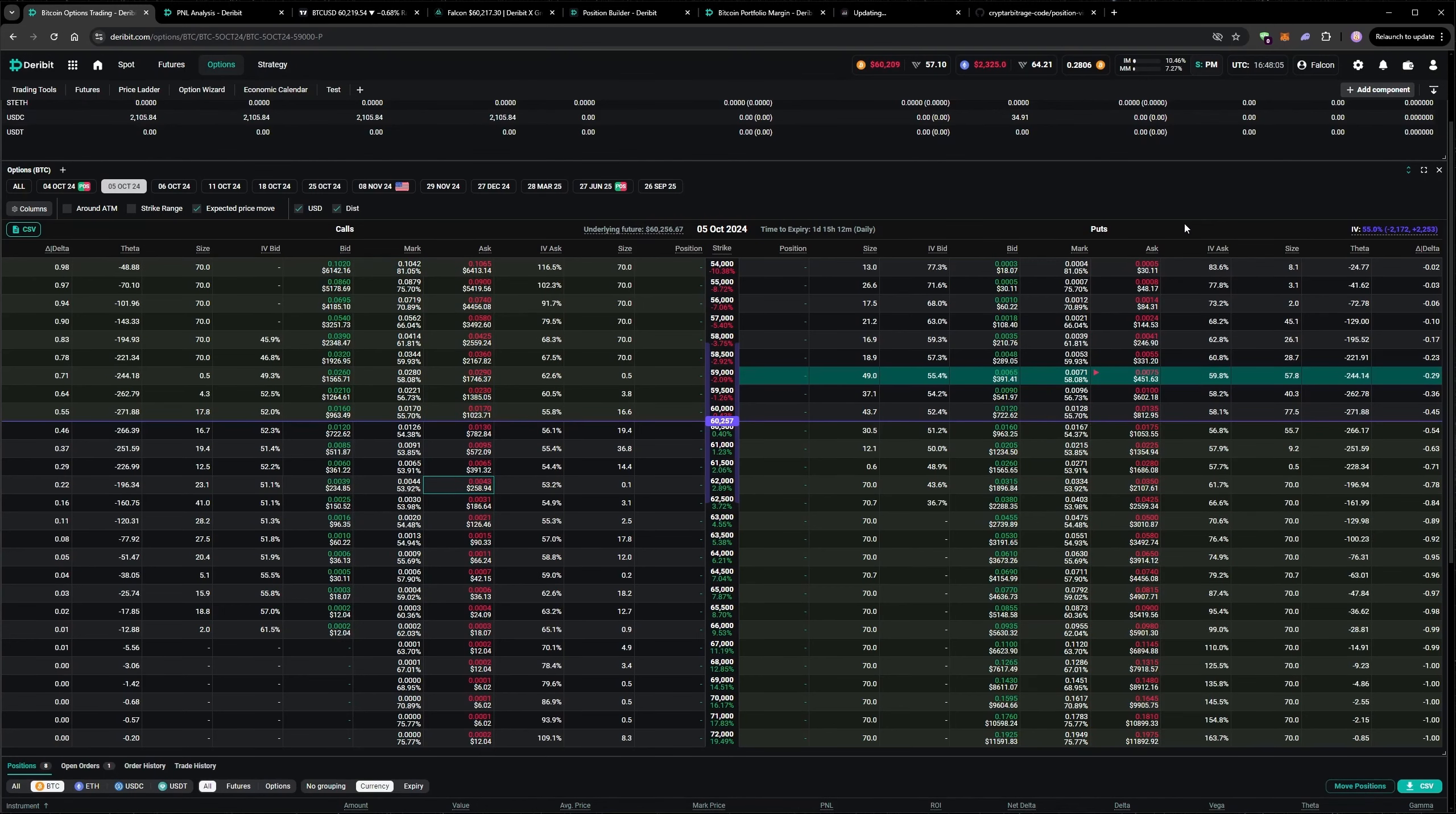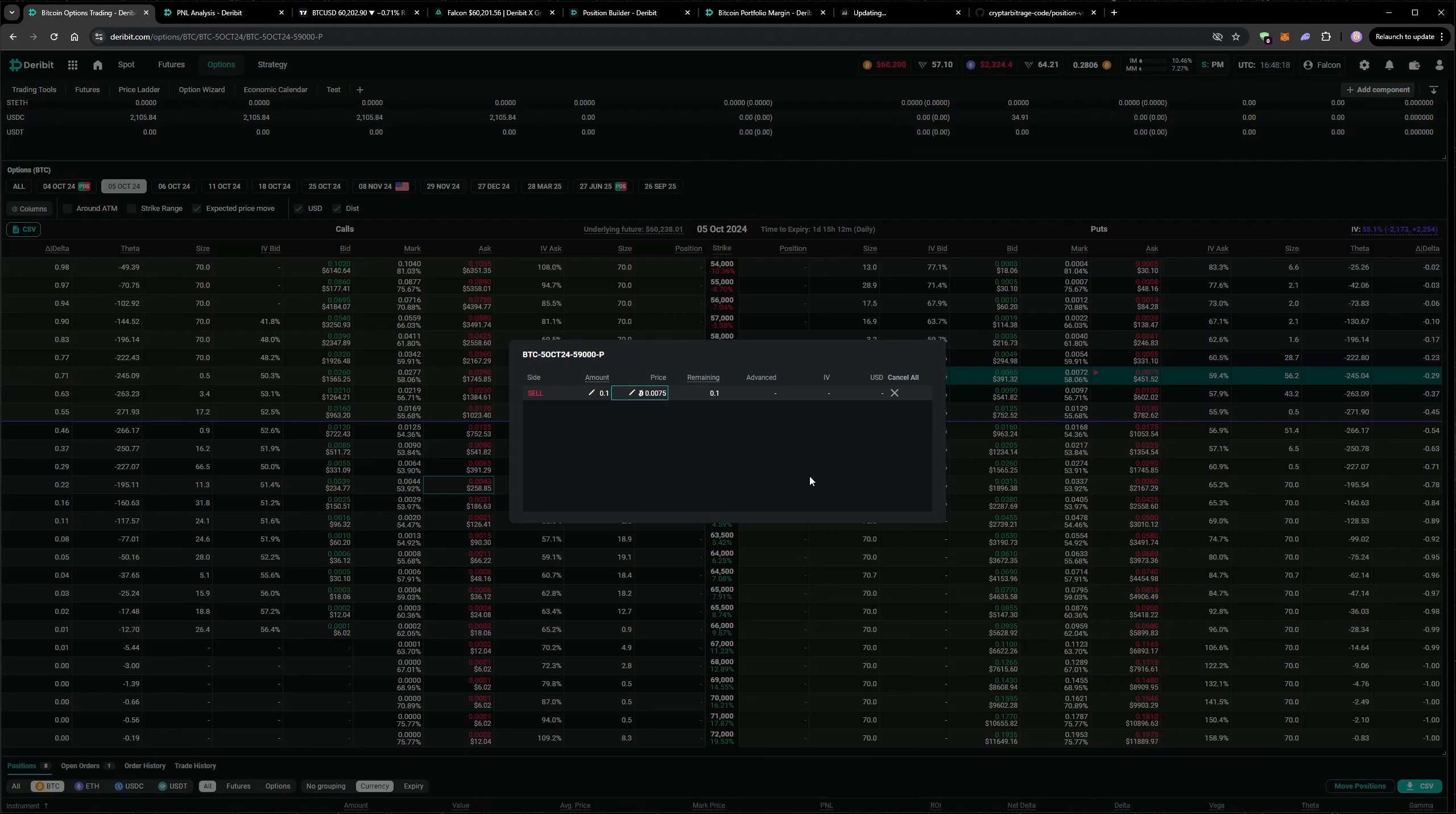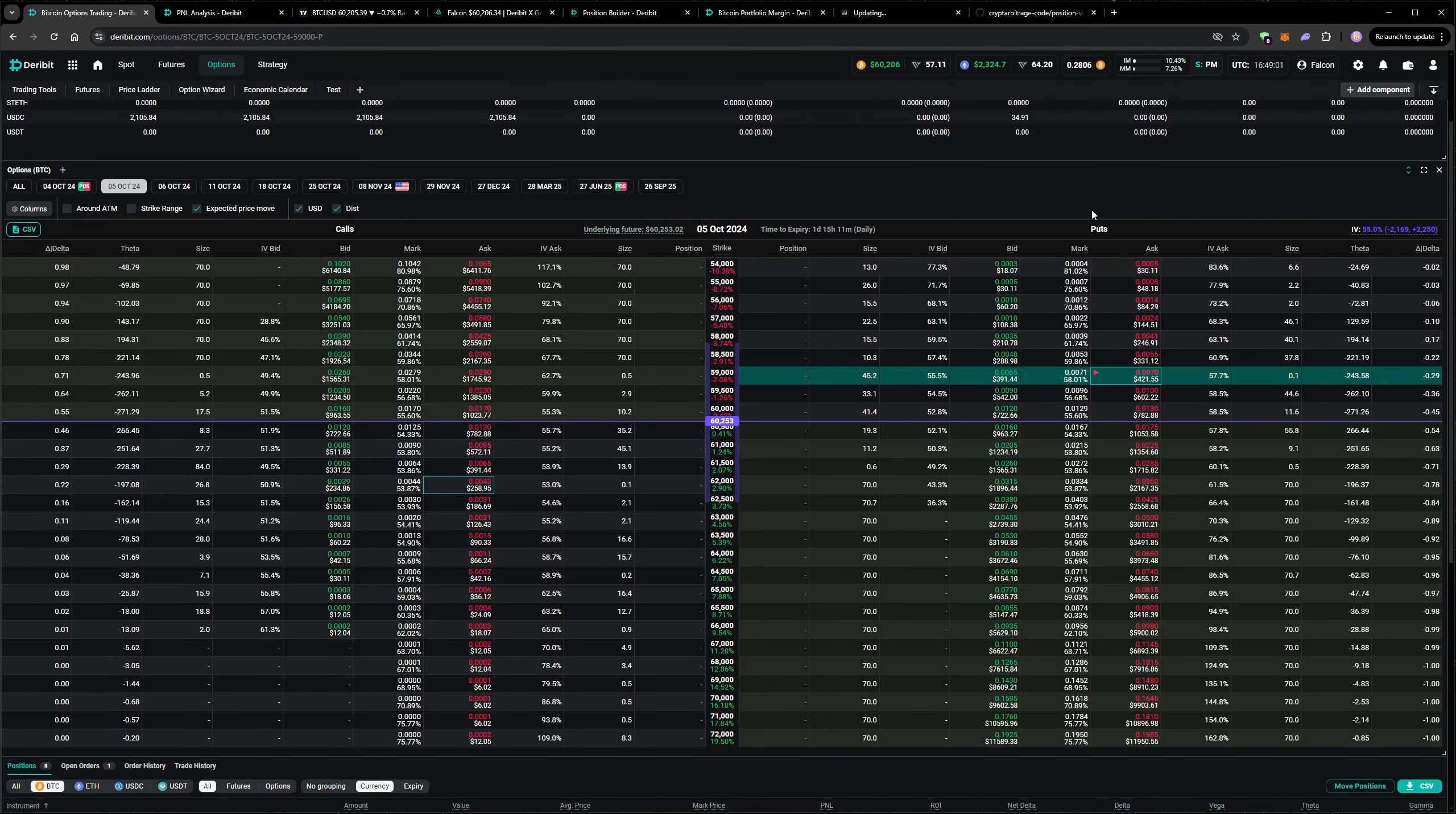So the price is increasing here. So I'm probably just going to give this an edit to 70. And I expect to get filled quite quickly on that.